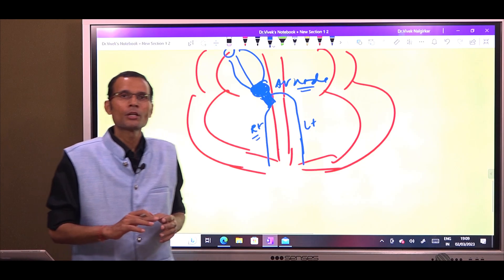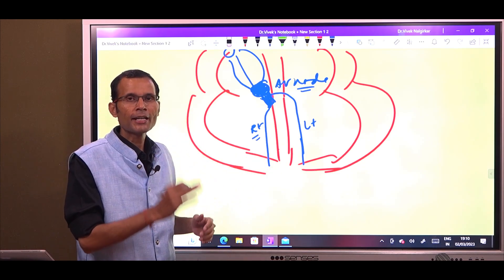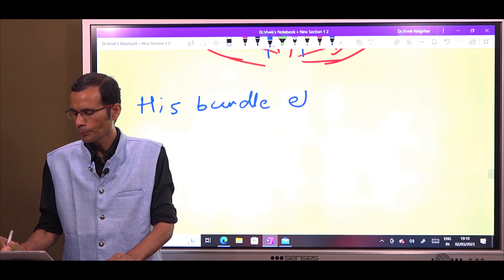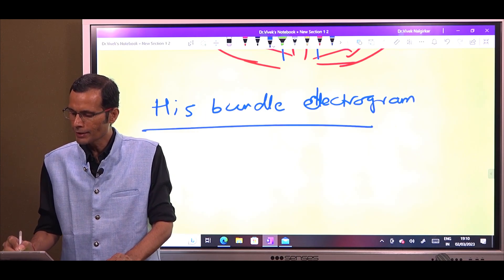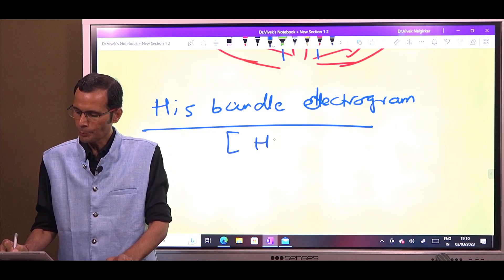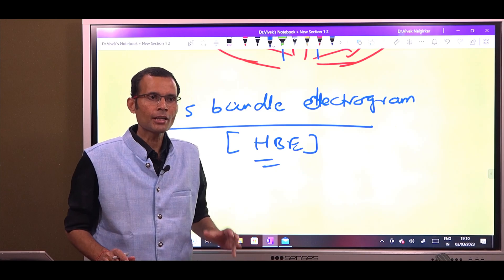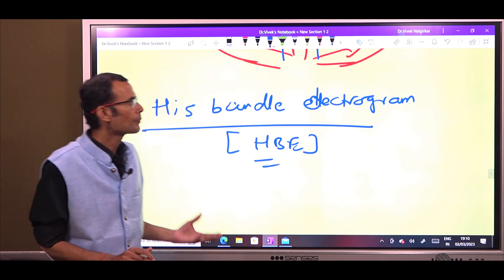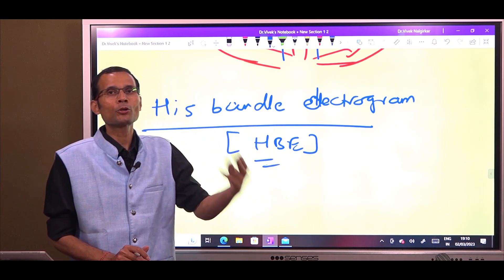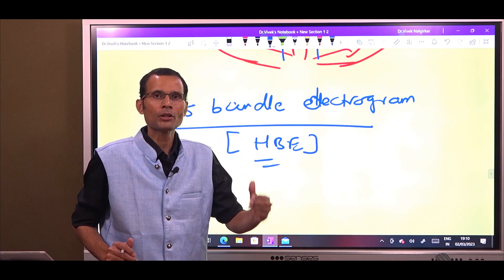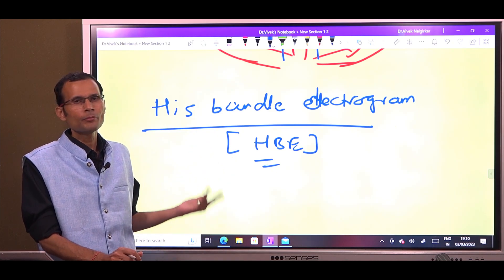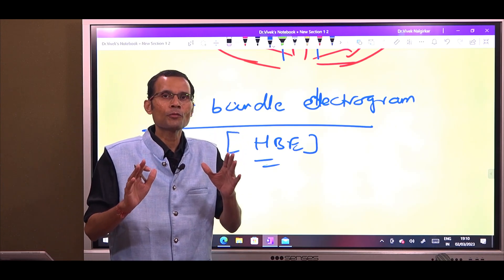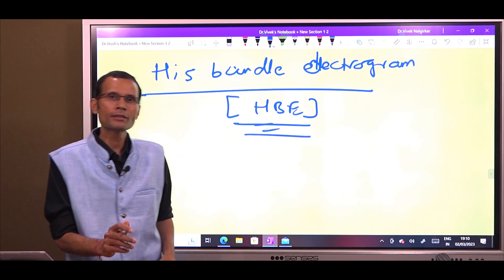A plain simple ECG may or may not be able to find out where exactly the block is — whether it is above the his bundle (in the AV node) or below the his bundle (in the bundle branches). To diagnose the level or exact site of block, we have an investigation called the his bundle electrogram. The name itself tells you what it is about: electrical activity recorded from the perspective of his bundle. You advance a catheter with an electrode at the tip, placed at the exposed part of his bundle, with one electrode in the right atrium and another in the right ventricle. That recording is called HBE.